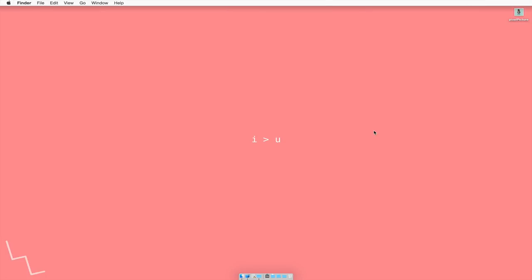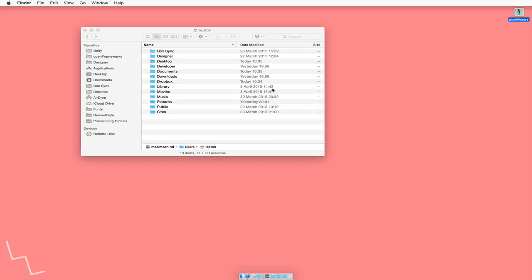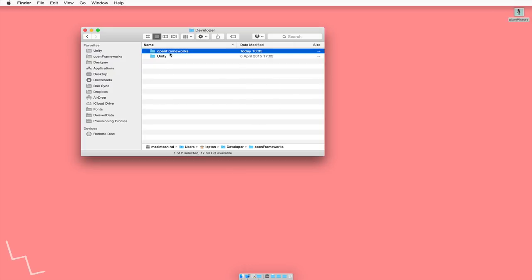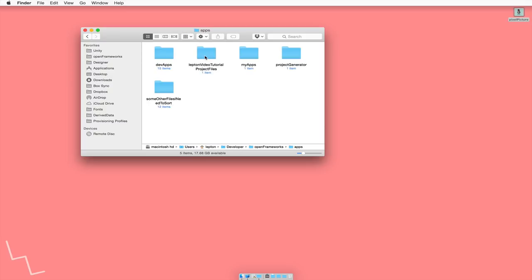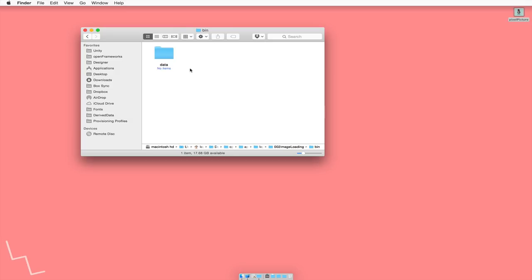Secondly, we need to go into Finder, and we need to actually put this picture into our project. We don't import it into Xcode, but we actually put it into our project file, or into our folder. So if we go back to our project folder that we created, in here we've got a folder called bin, and in here called data.